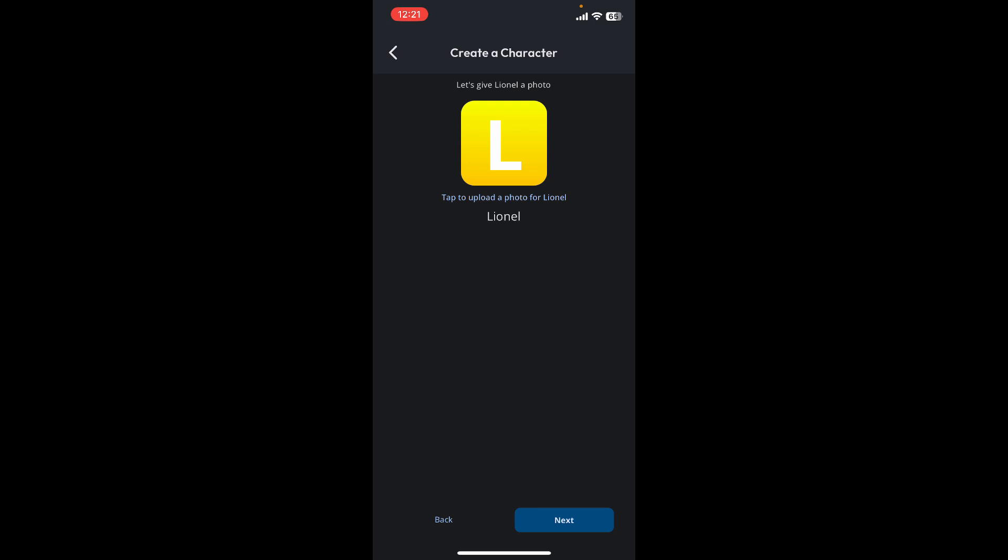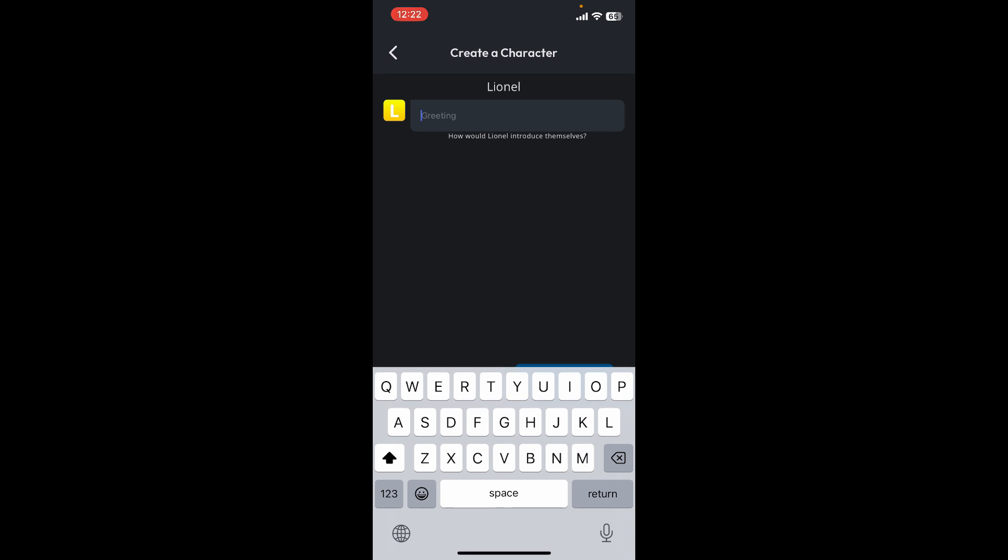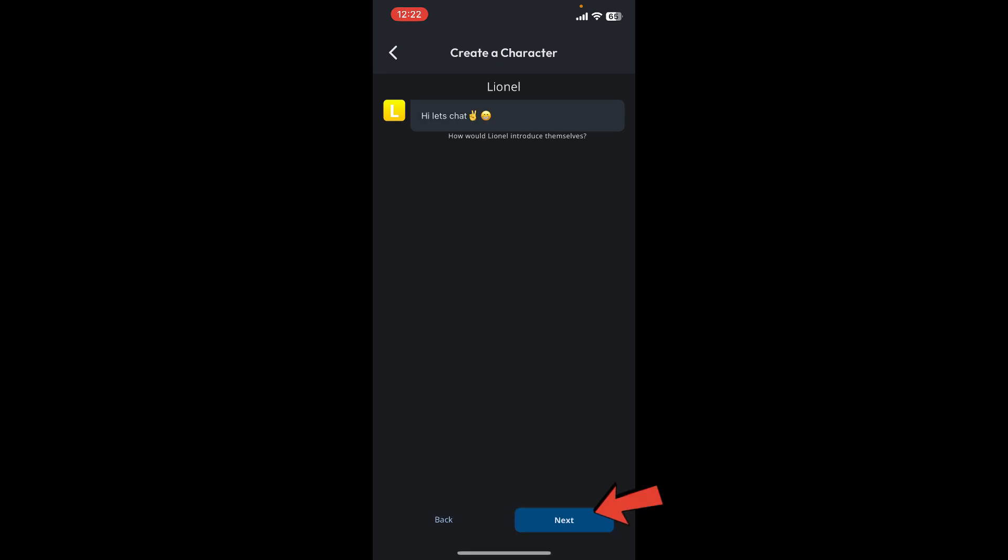Upload a photo for your character or simply skip this step for now by tapping Next at the bottom right. Enter a greeting for your character and tap on Next at the bottom right.